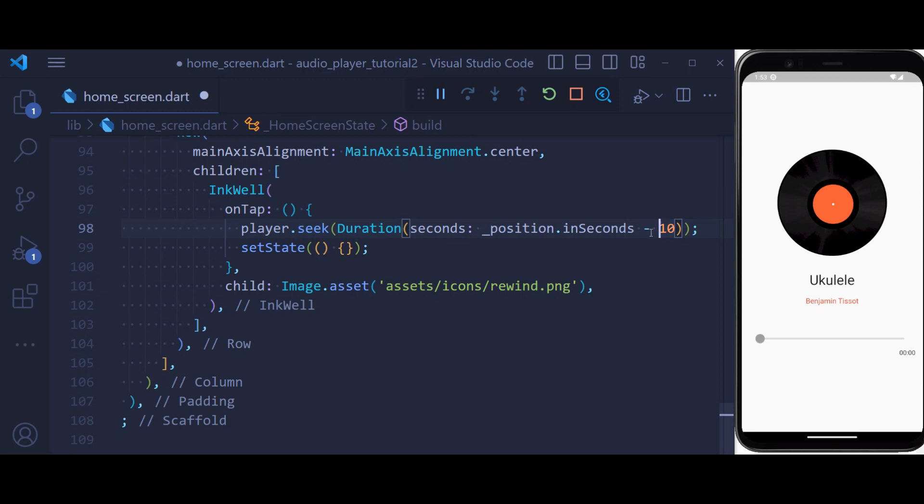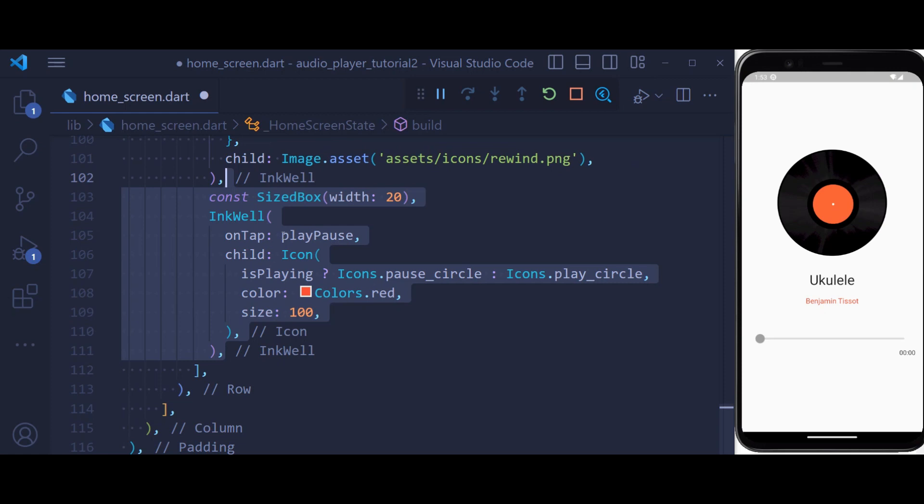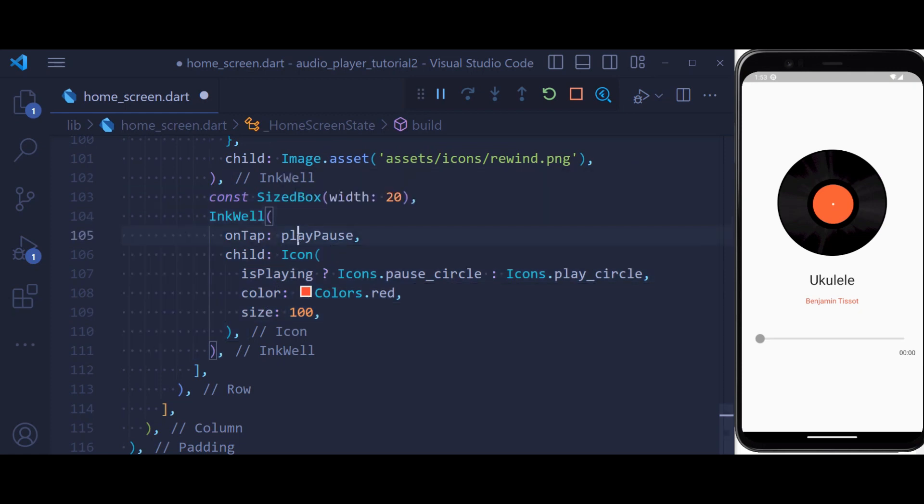The next button we're going to have is a play button. Using this button, we're going to play or pause our audio.